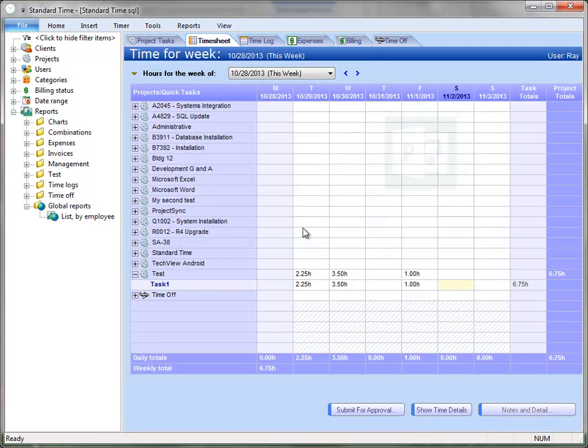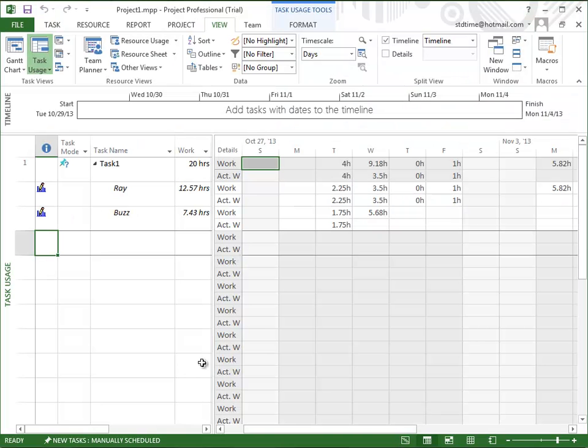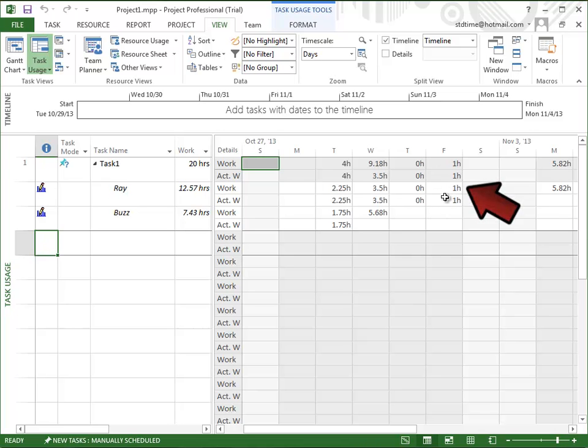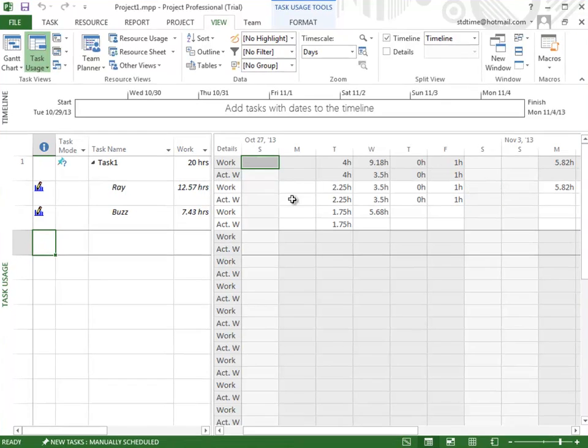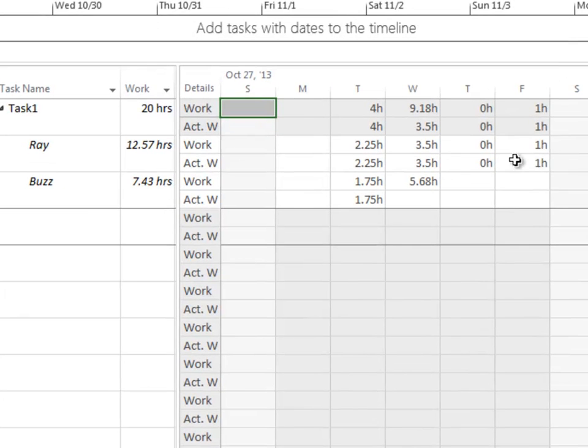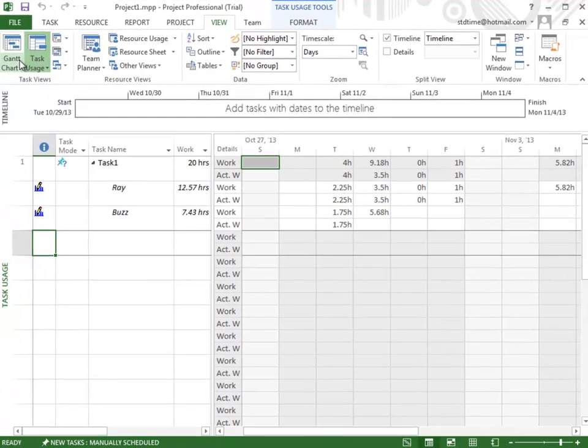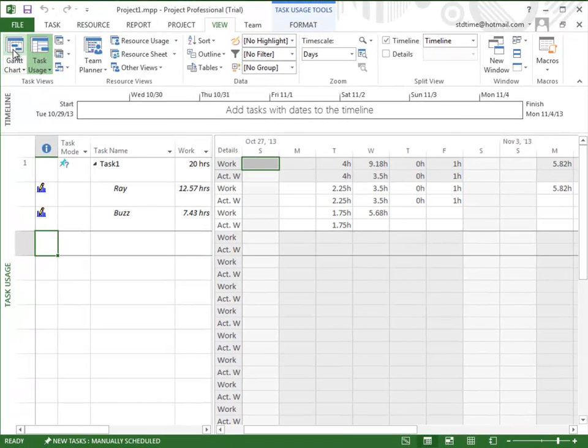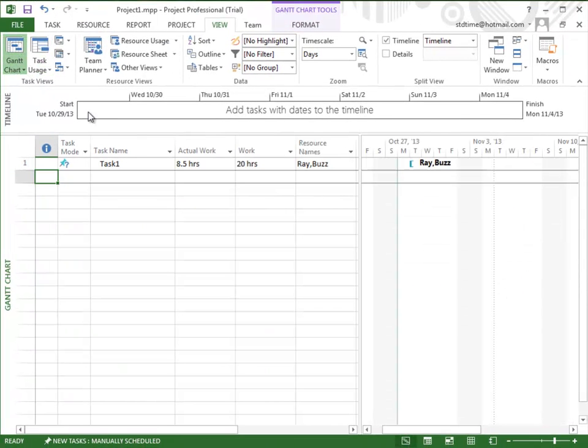I can close out of this, switch back over to Project. You can see on Friday here, we now have the one hour that came over from Standard Time and it is in the actual work row for Ray. Again, we switch back over to the Gantt view, you now see 8.5 hours instead of 7.5.